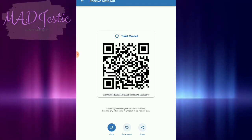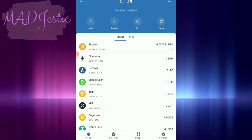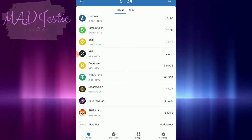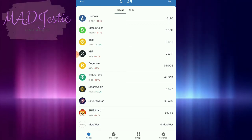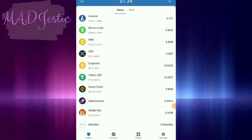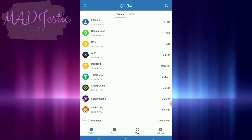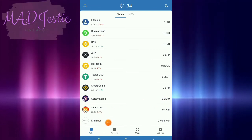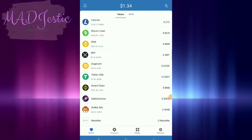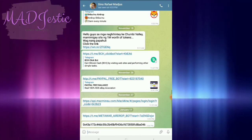So now you have already added your Meta War token. All you need to do is copy your address here. It will already show up on your dashboard or home page, so if you are ever receiving a Meta War token, you will see it in your dashboard already.